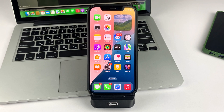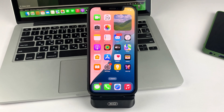Friends, hello everyone. Welcome to our channel and in this video clip, I will tell you and also show you how you can easily control your music with the control panel on your iPhone iOS 18.